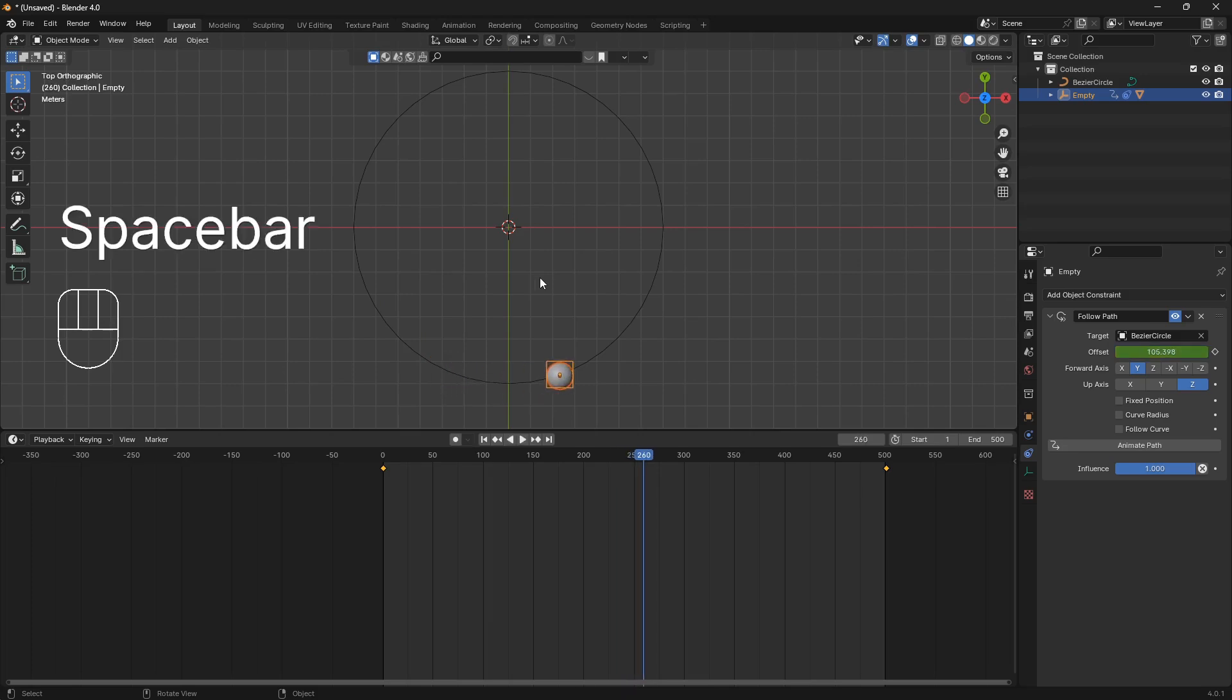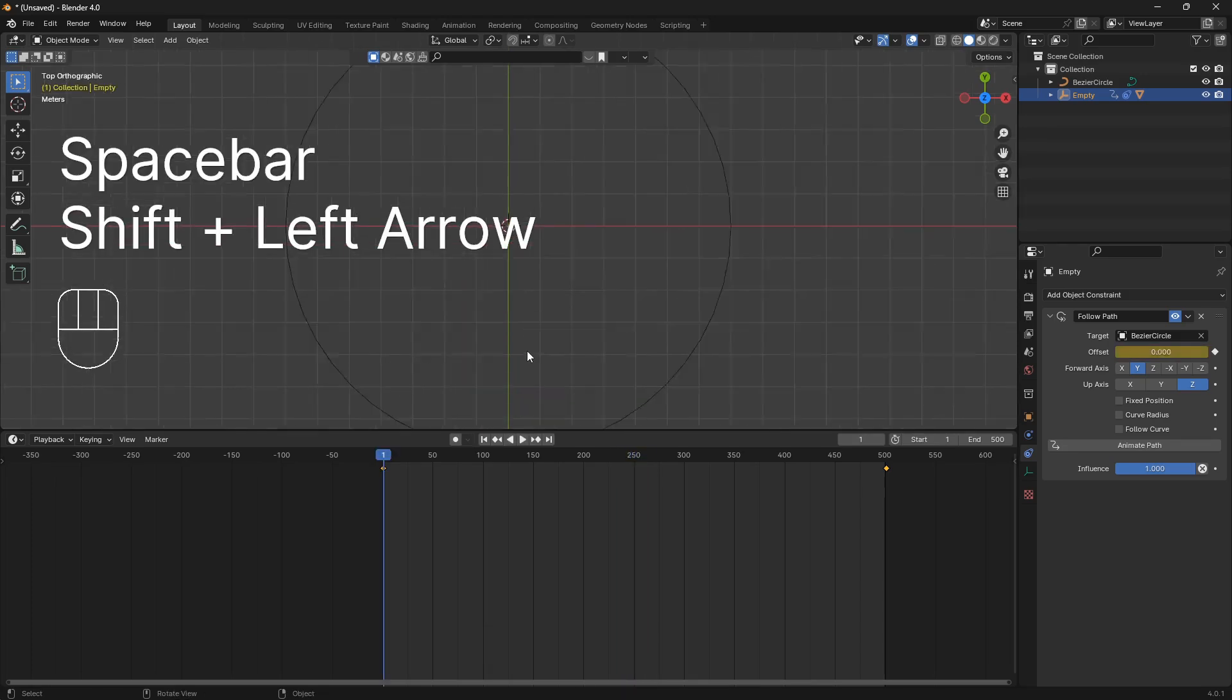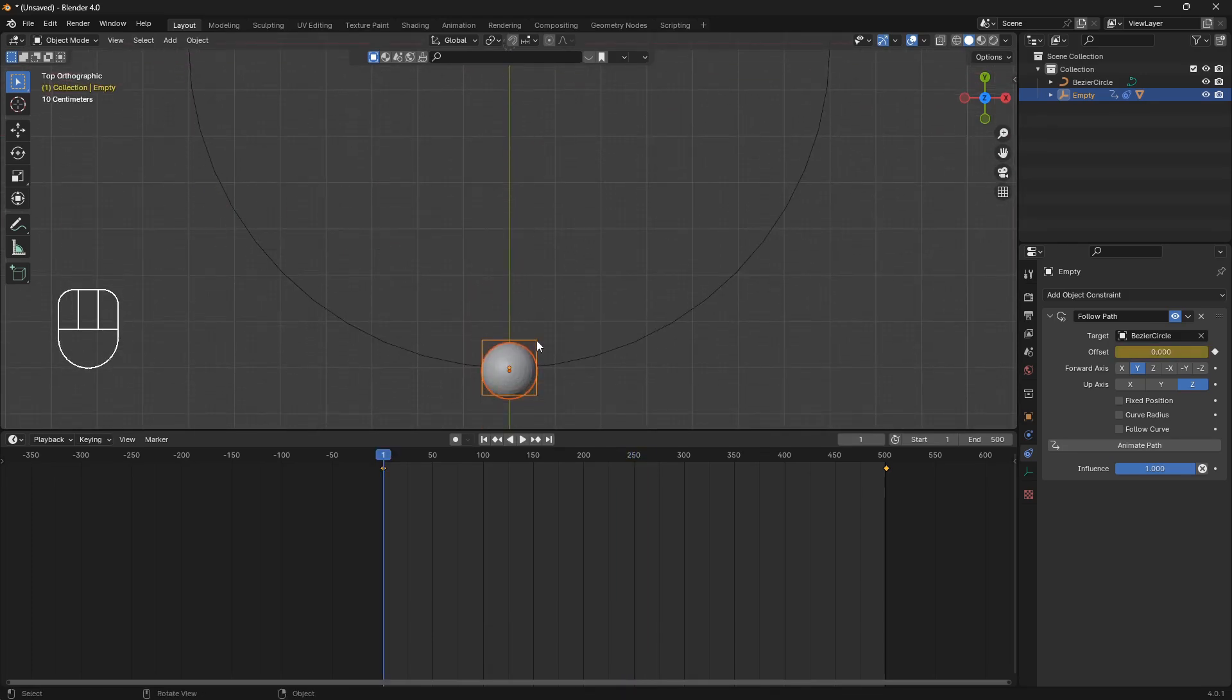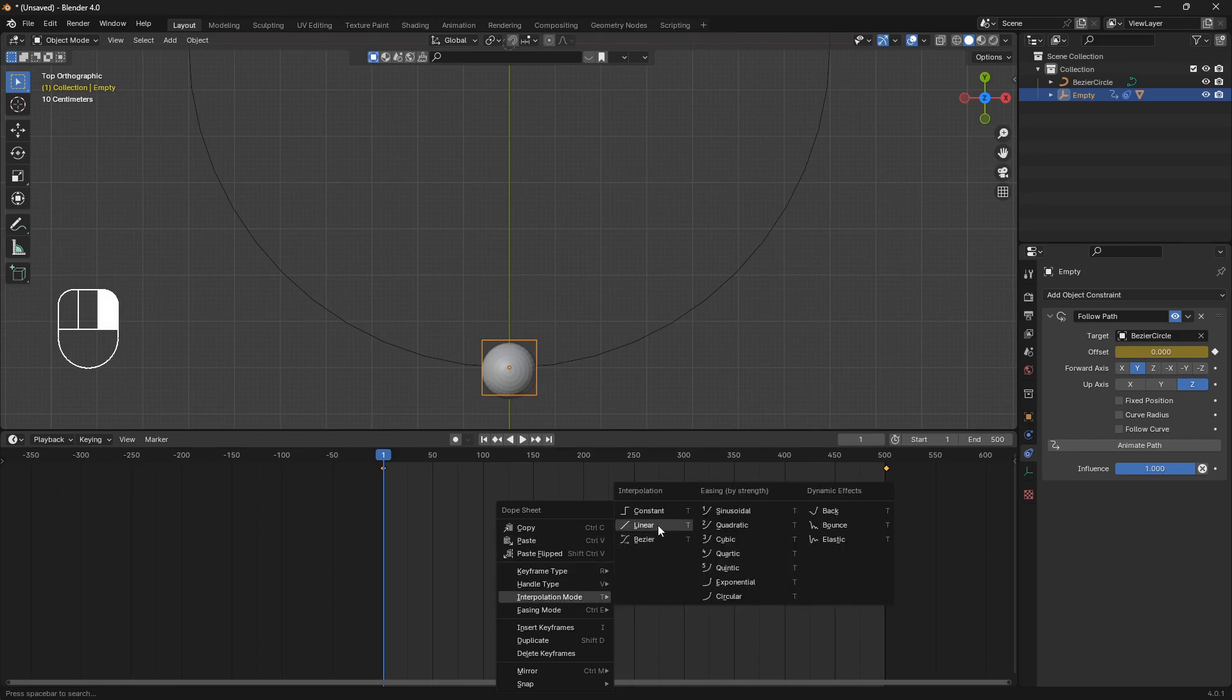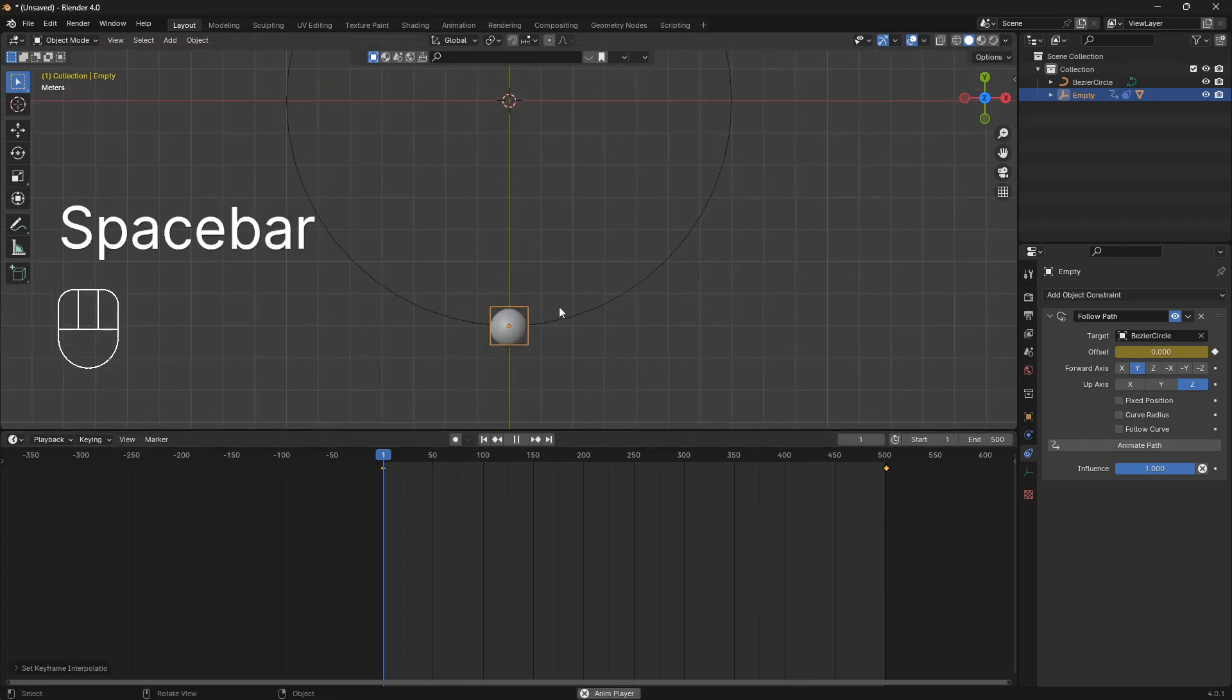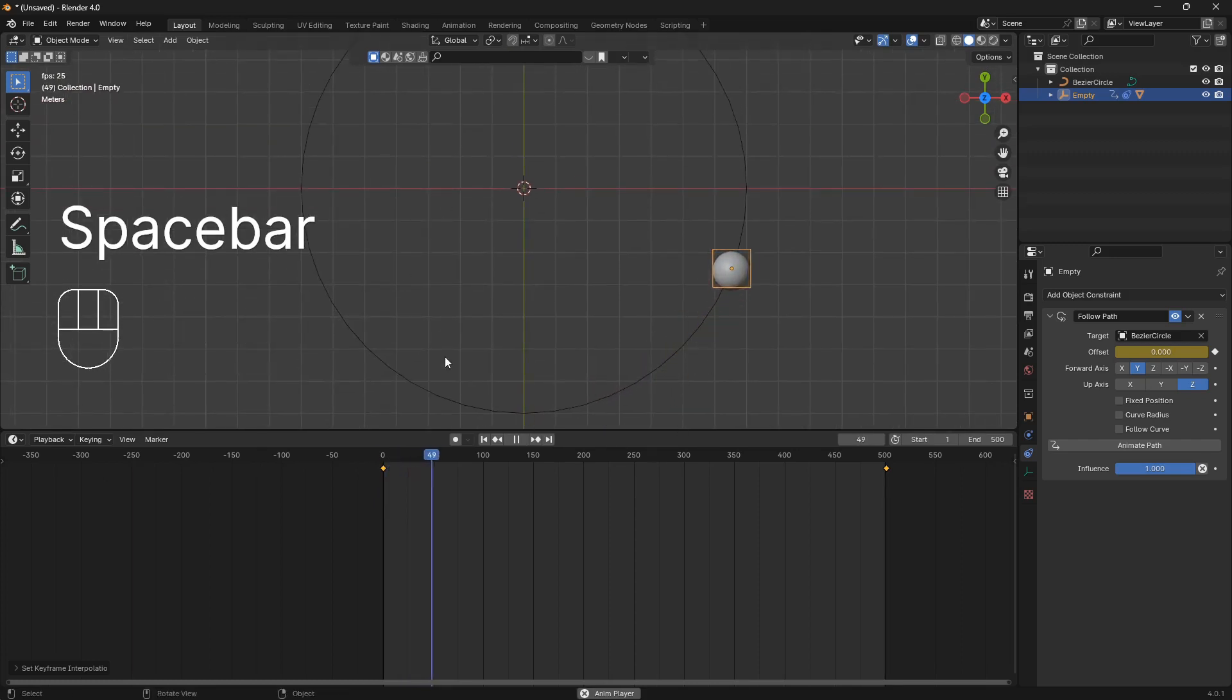So let's just reset it and click on the empty and right click on the timeline. So just hover your mouse over the timeline and go to interpolation mode and set this to linear. So now this animation will move with an even speed as well.